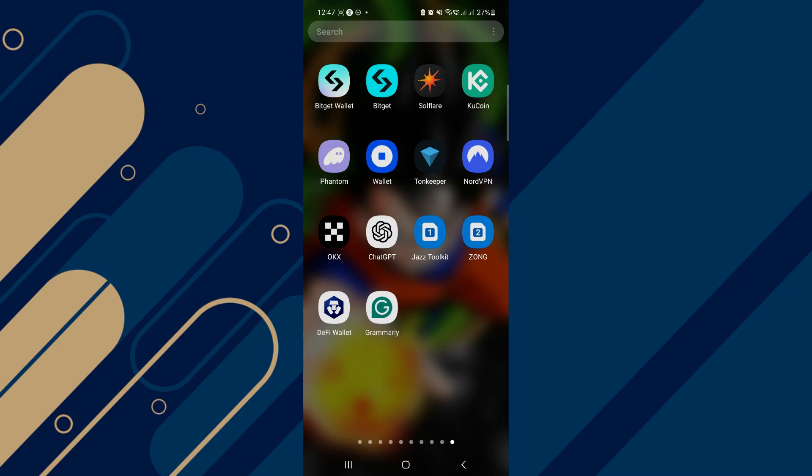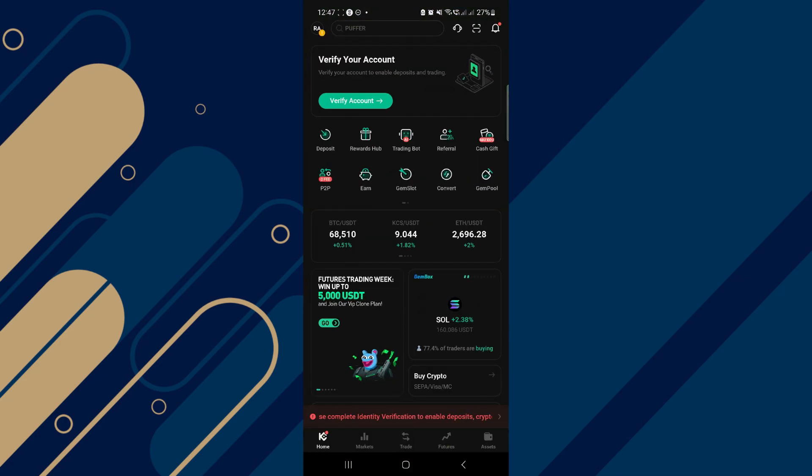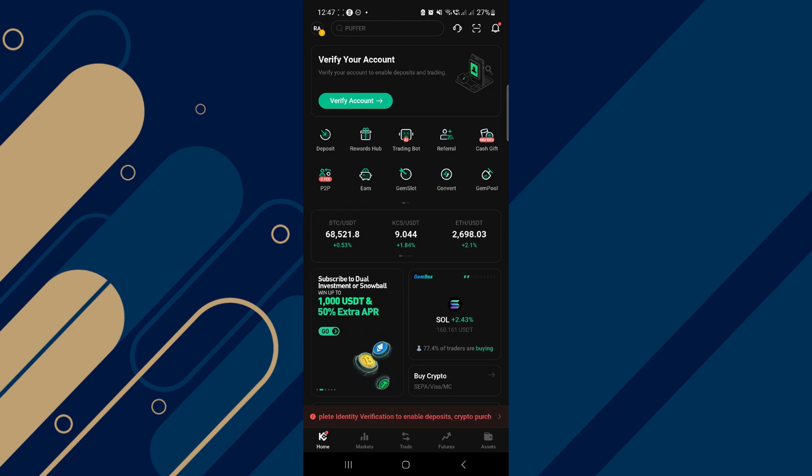Alright, so let's begin. First, all you need to do is simply open up your KuCoin application. Now with KuCoin opened up, make sure you have an account.